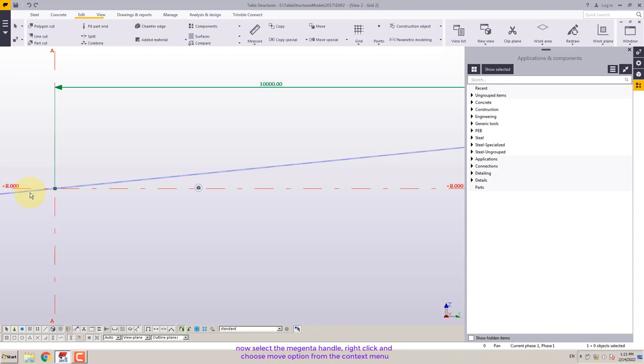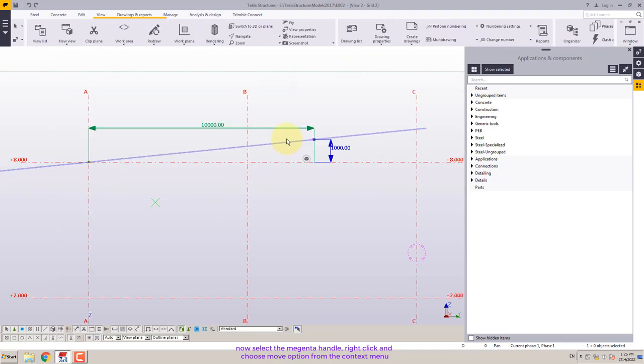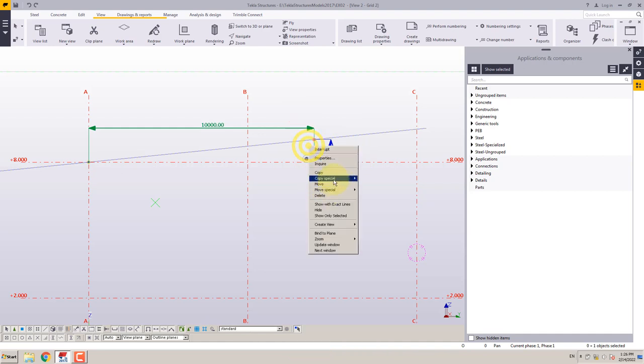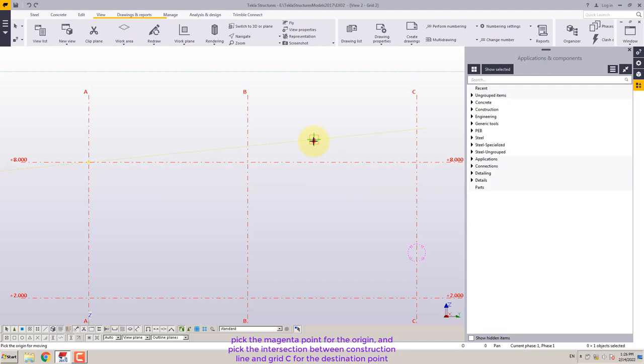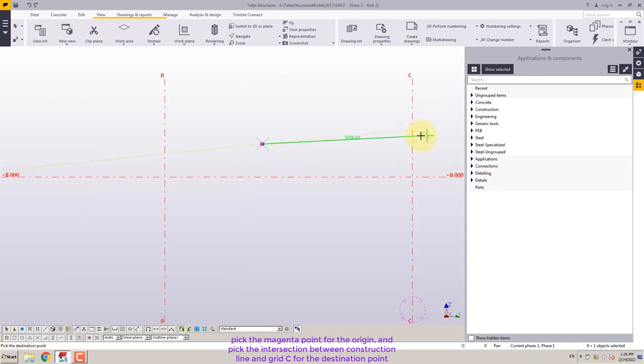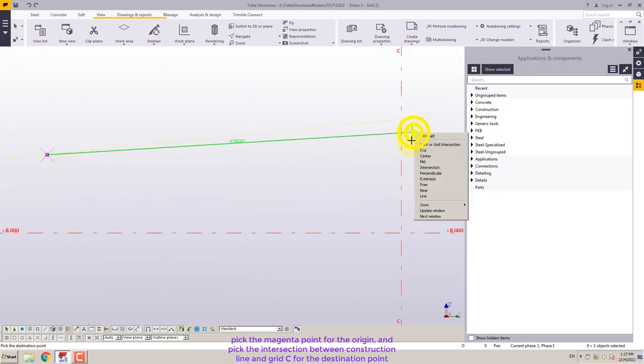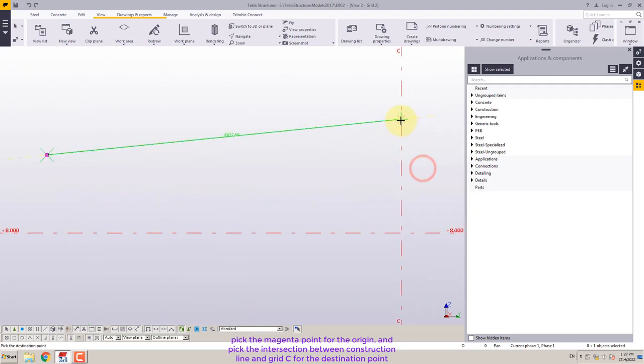Now select the magenta handle, right-click and choose move option from the context menu. Pick the magenta point for the origin and pick the intersection between construction line and grid C for the destination point.